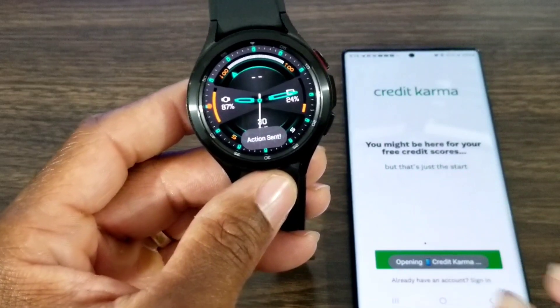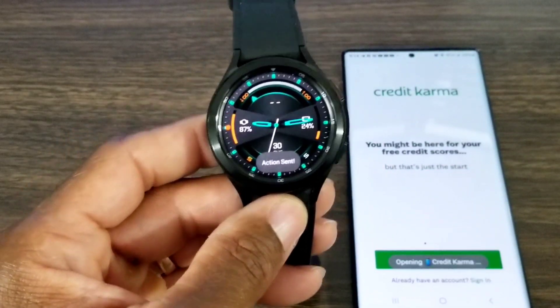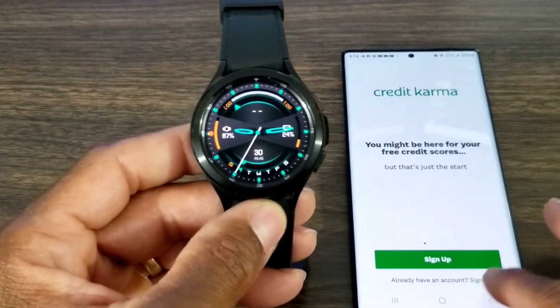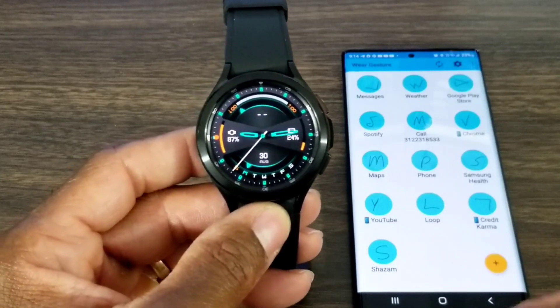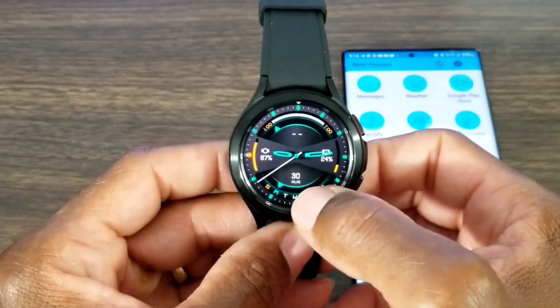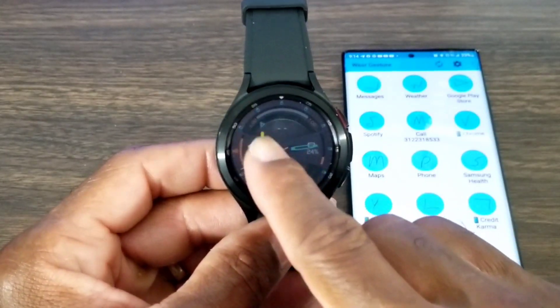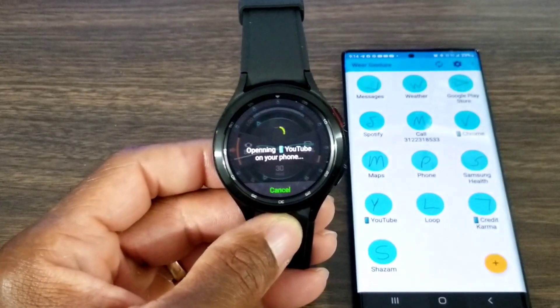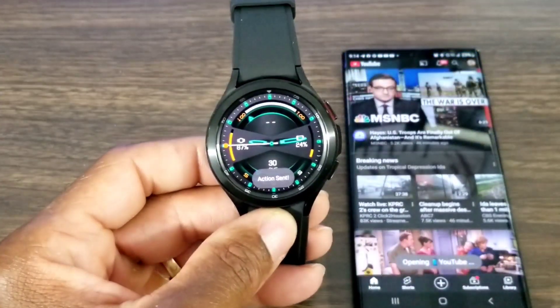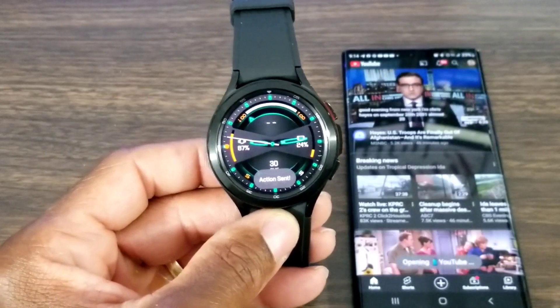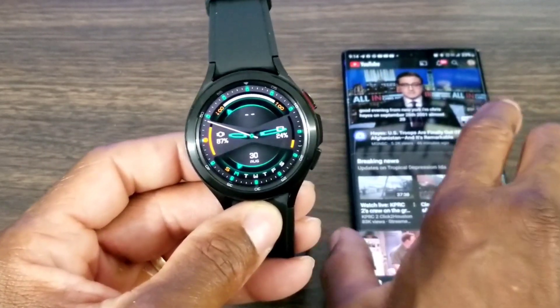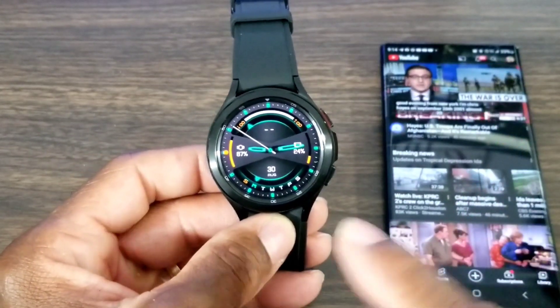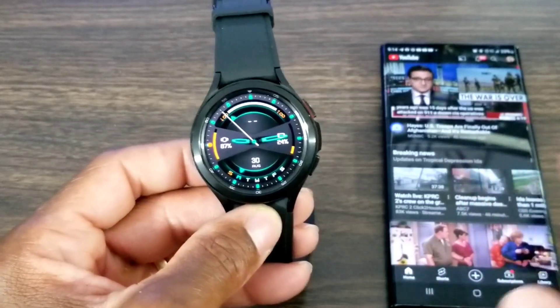We did YouTube the same way. Let's do YouTube. YouTube I did a Y like this, and it's going to open up YouTube on the phone. I thought this was so awesome. Very nice.